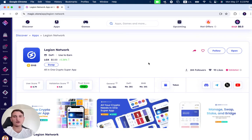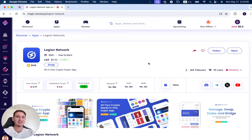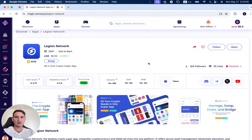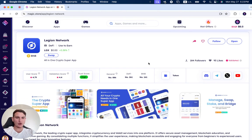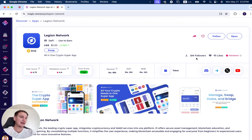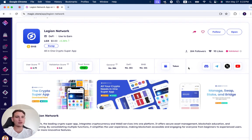In this video we're going to review Legion Network, which has been successfully validated on the Magic Store. Legion Network is an all-in-one crypto super app. You can see it has 93 likes and 184 followers. You can join their different social links and social channels.